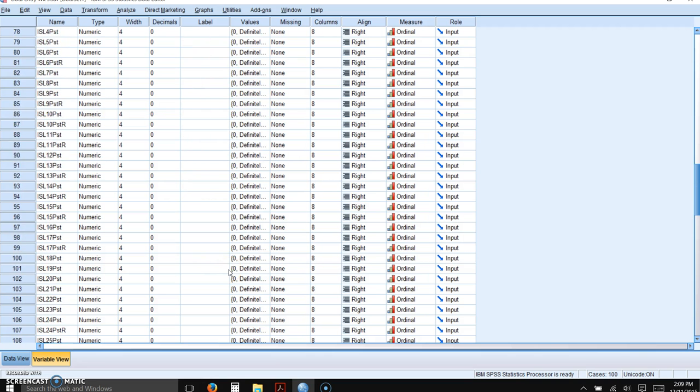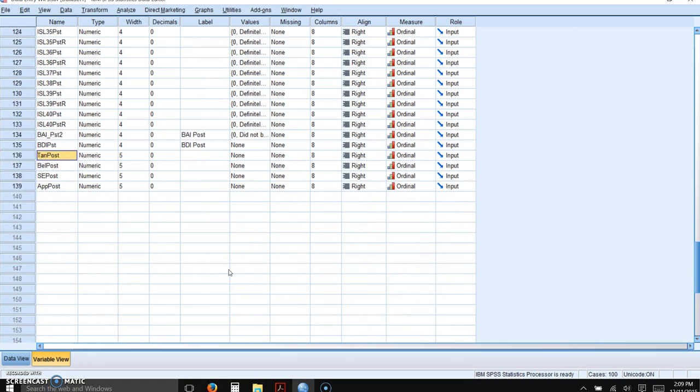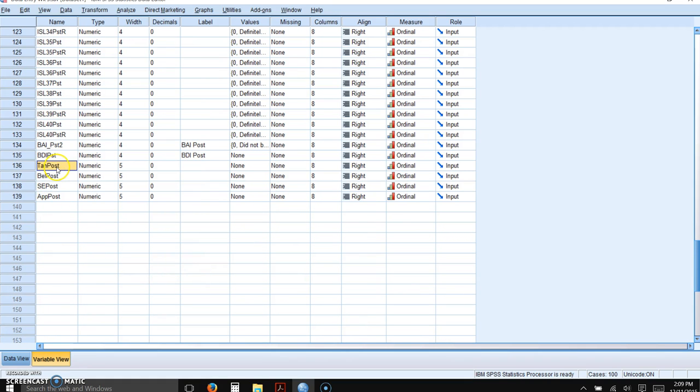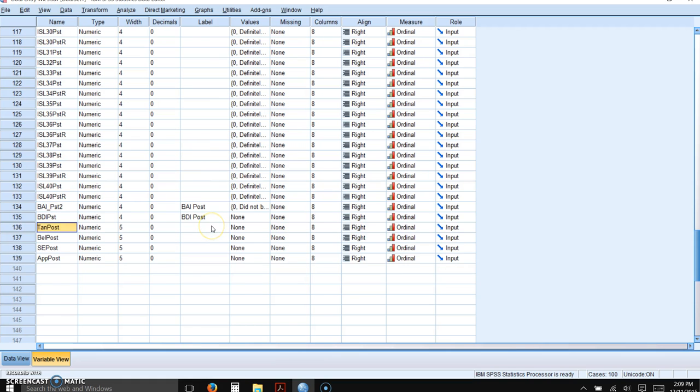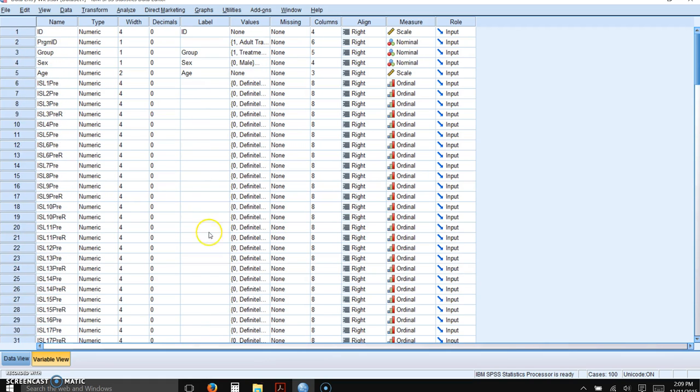I have already entered the variables for the post-test subscales. So we have the same names except with post at the end of them. So we'll be able to calculate both pre and post-test for the four subscales in this measure.